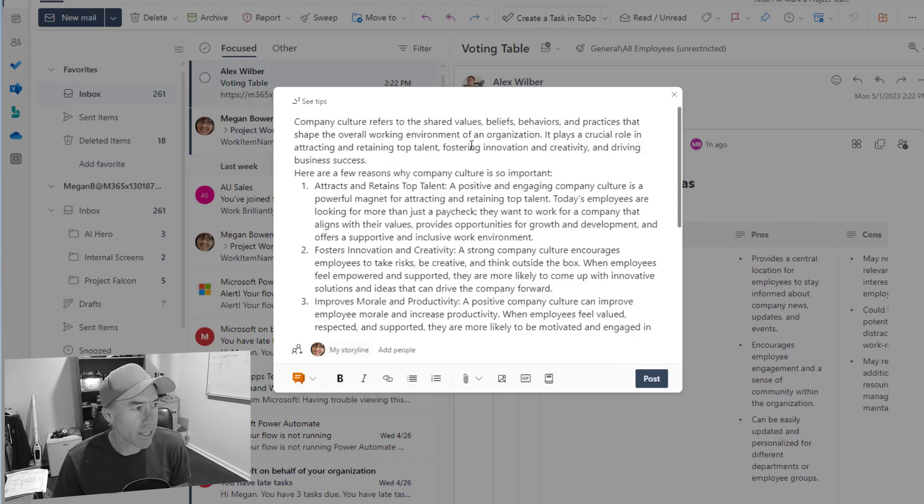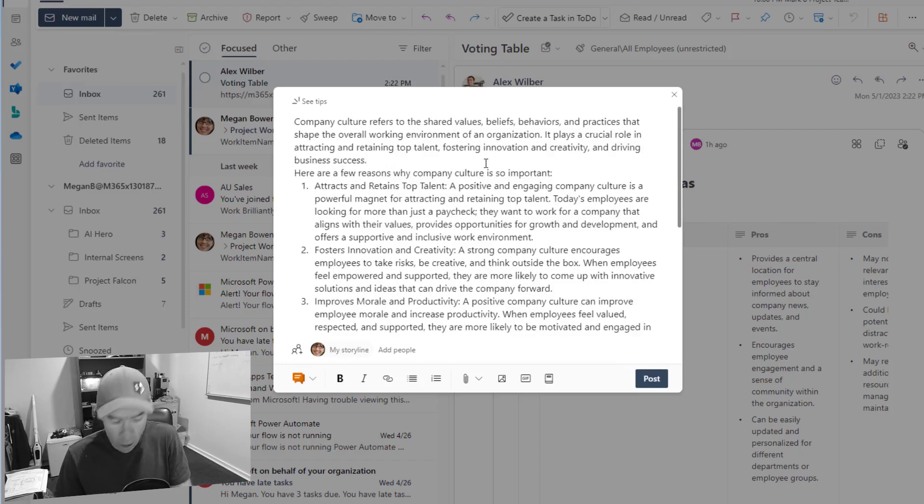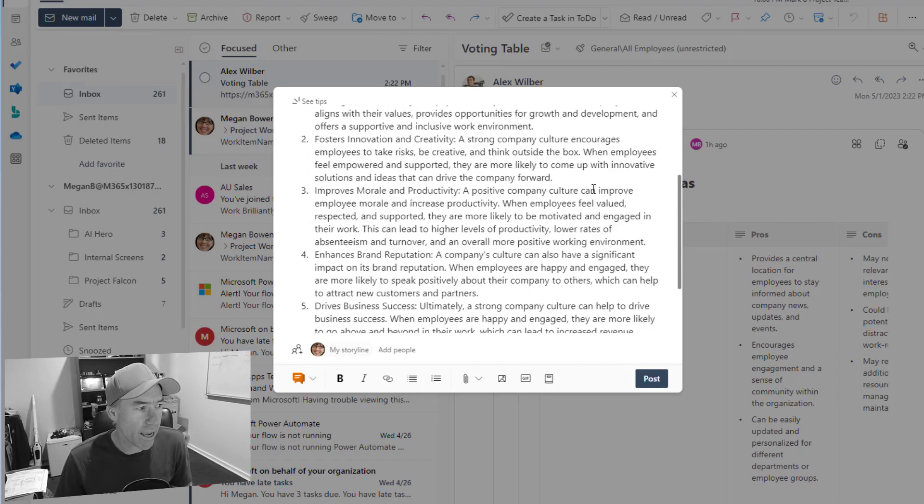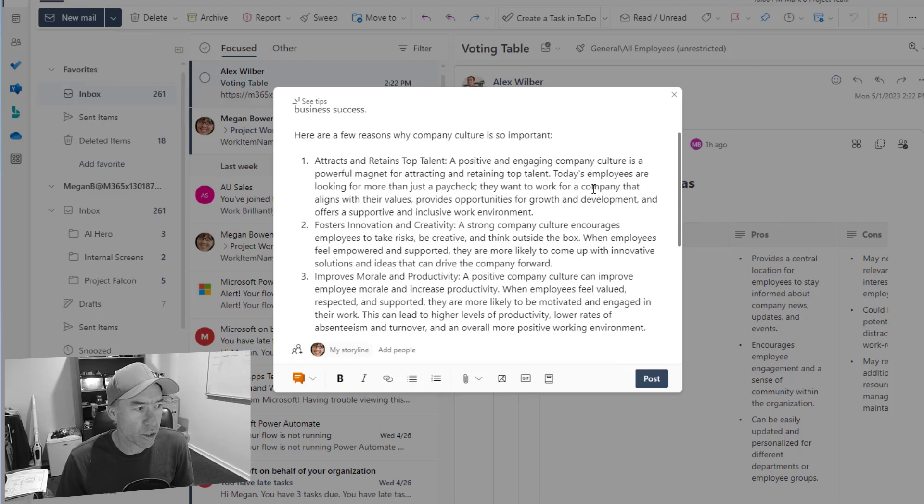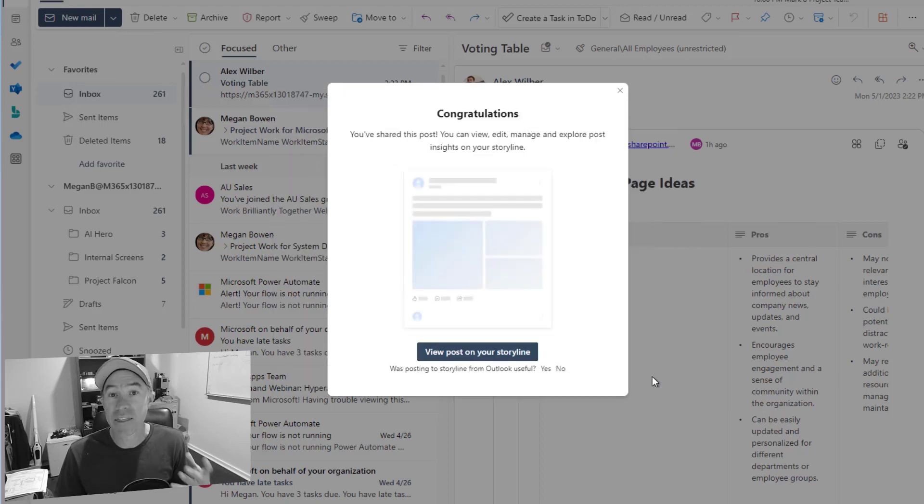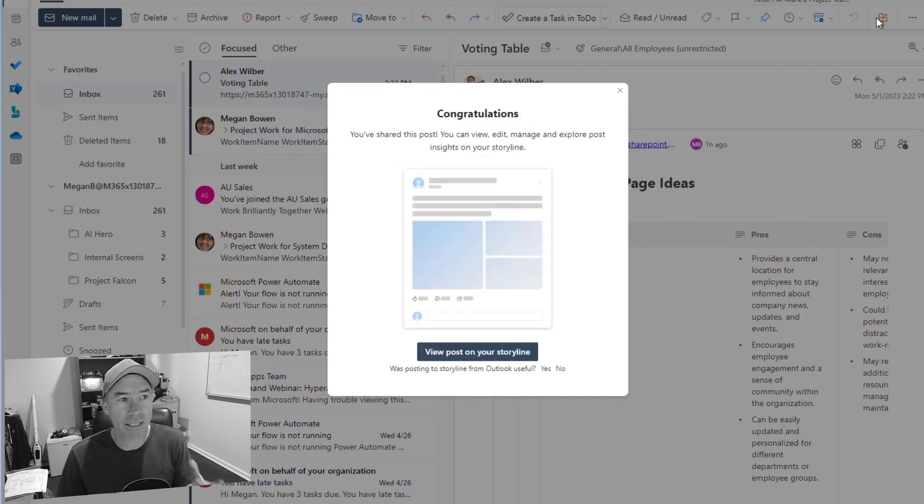So let's paste our post in here and we are now good to go. So we'll post this off and that will post to in this case Megan's storyline.